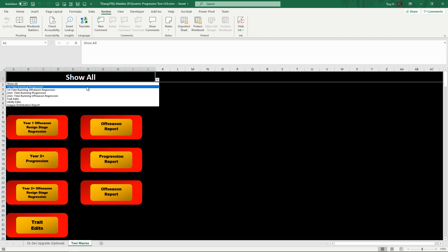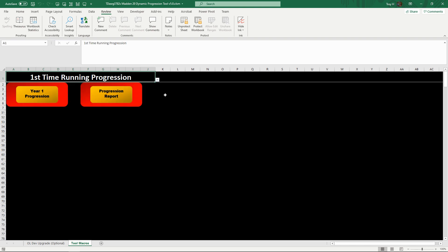Before you even run anything, you can click on this drop-down and whatever stage you're on, you would click that. So if you're running the first progression for the first time, you click on that, and then those are the only two macros that you need. I did this to avoid mistakes because you cannot go back from a macro.